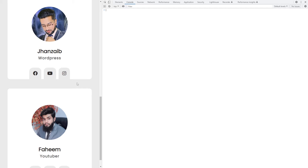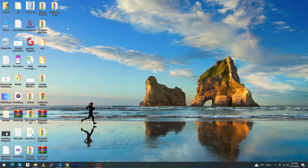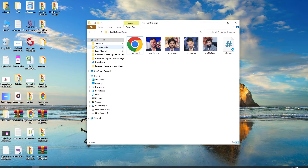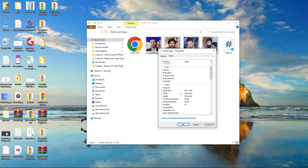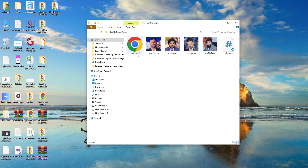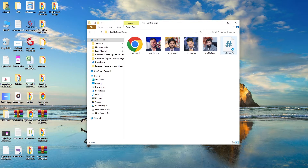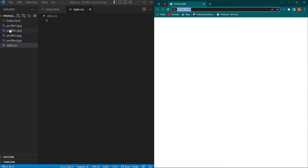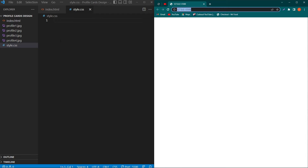Without any delay, let's start. First of all, I have a folder named 'profile cards design' and inside this folder I have four profile images, each with a size of 500 by 500. There are two files: index.html and style.css. I have opened this folder in Visual Studio Code, and on the right side you can see the output.